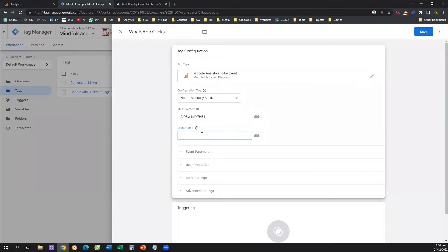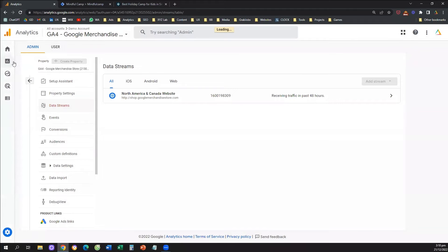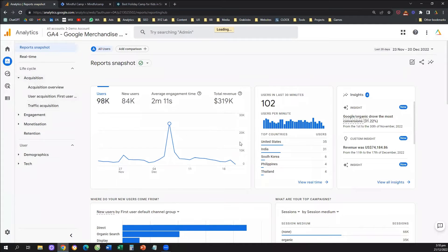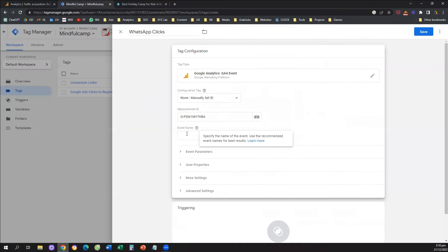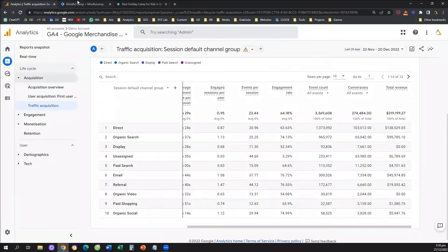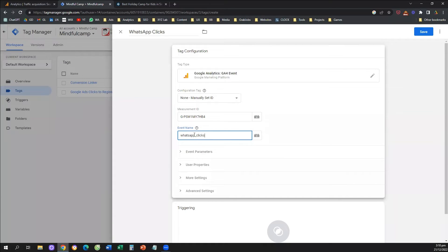Whatever name you type in this box, this is exactly what you're going to see inside your Google Analytics 4. If you go to your GA4 and look at reports under events or event count, whatever name we type here is the name you'll see in the drop-down list. Always name your events without leaving any spaces — for example, 'whatsapp_underscore_clicks.' Never leave spaces when creating event names, as this will help you moving forward with more advanced configurations. That's 50% of the job done.